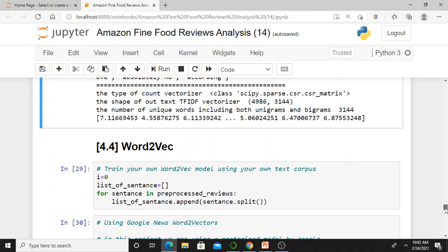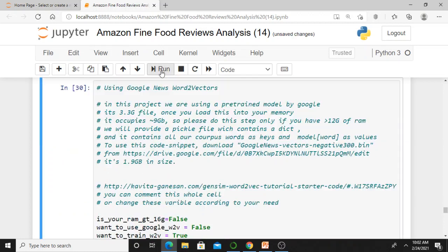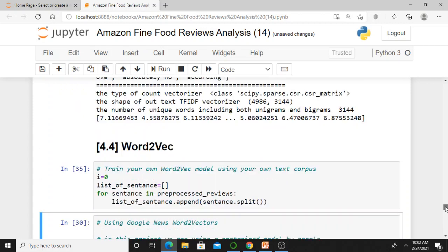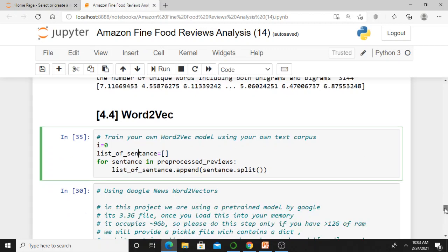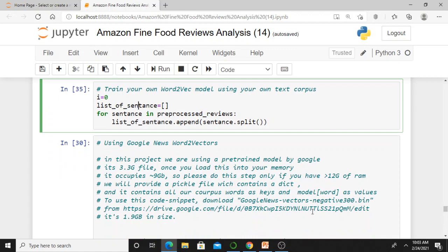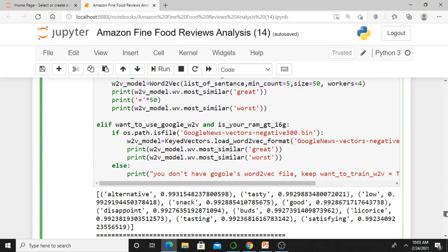Now for word2vec, there are two types: either you can build your own word2vec or use the word2vec built by Google. Here we are building our own word2vec. The list_of_sentences is constructed from preprocessed reviews — from each review I collect a sentence, split into words, and append all those words into list_of_sentences.